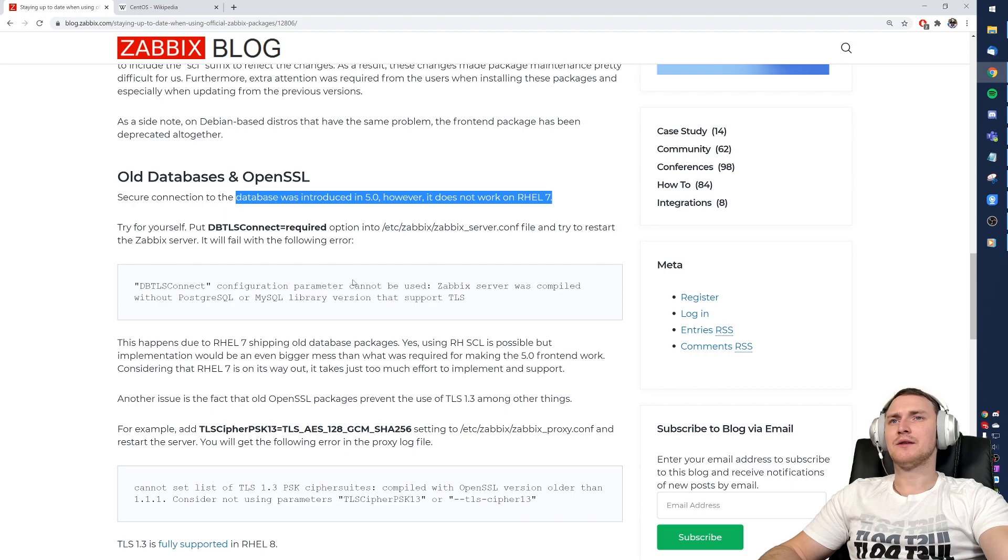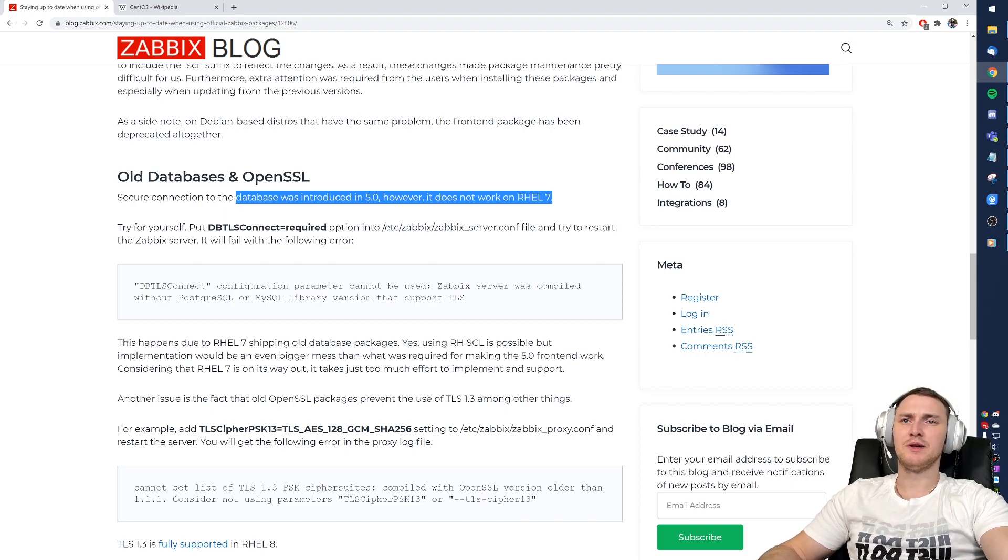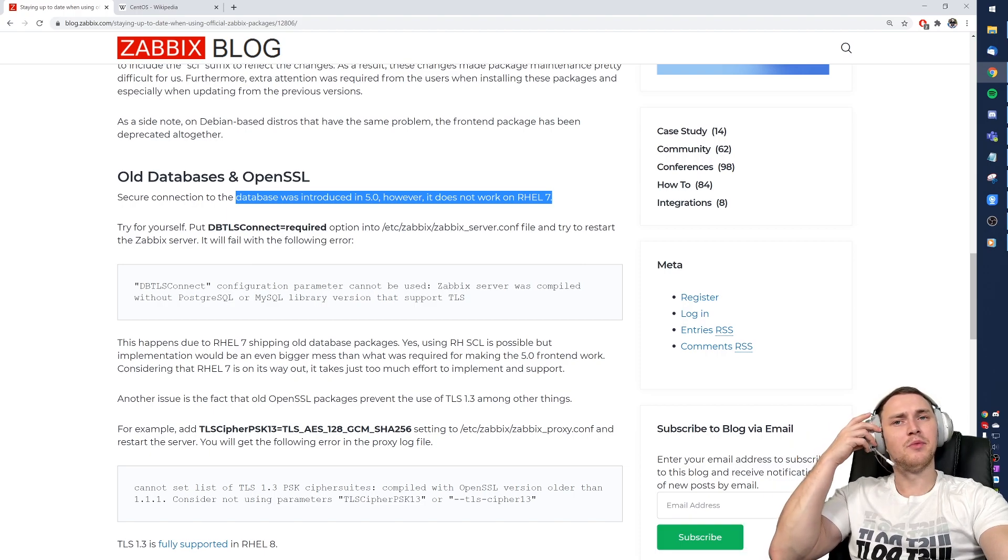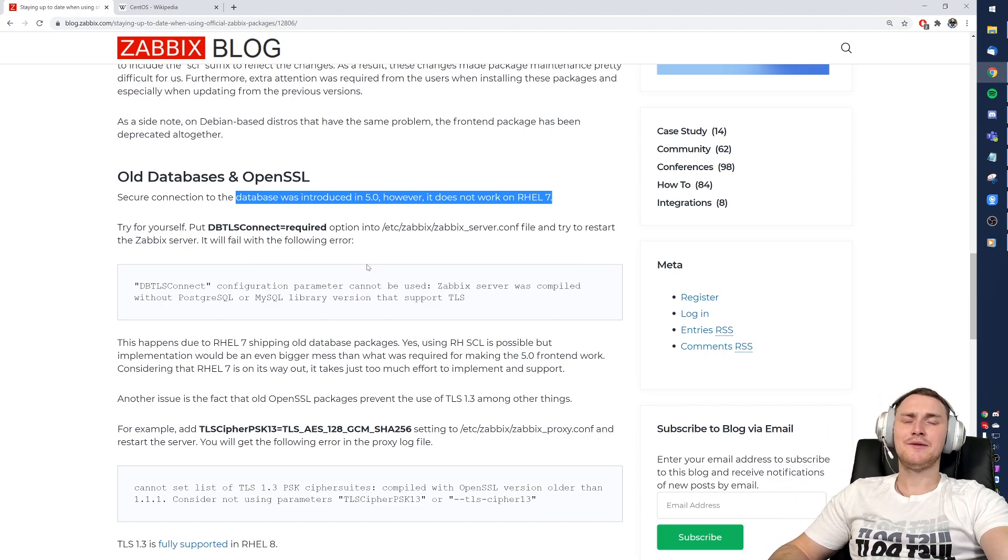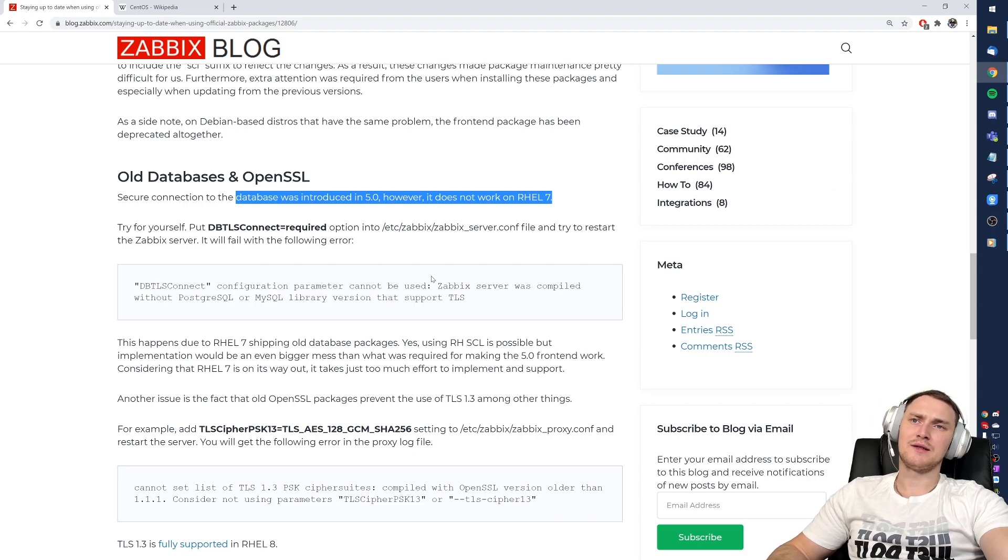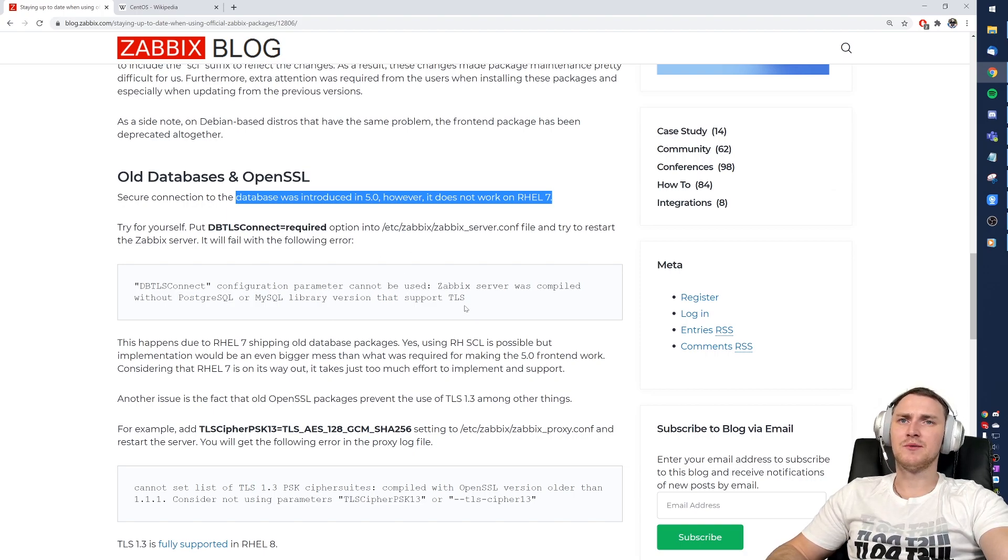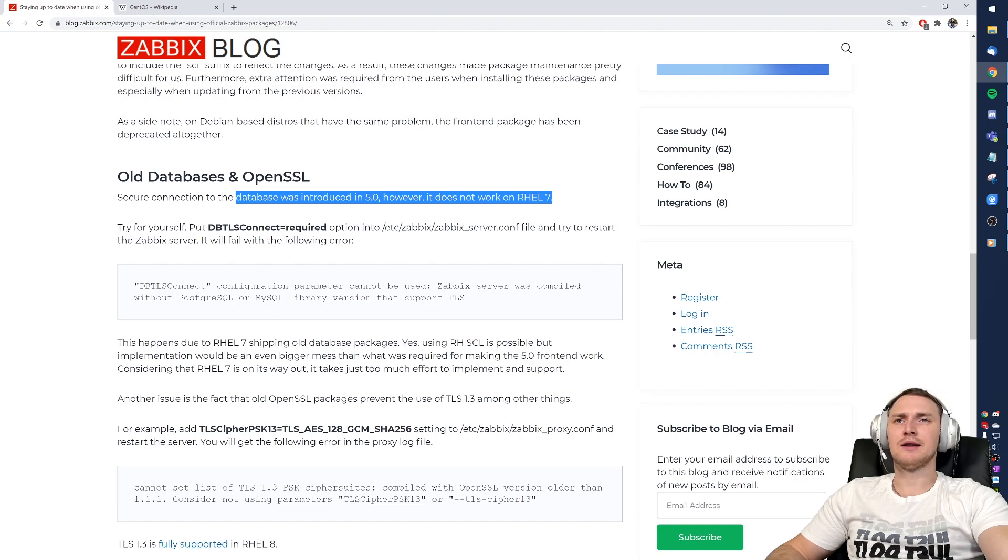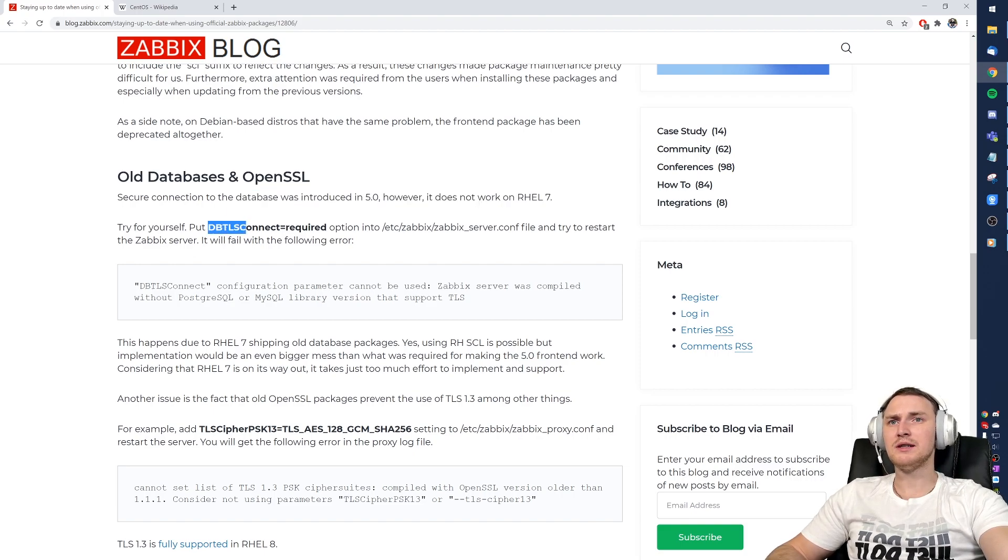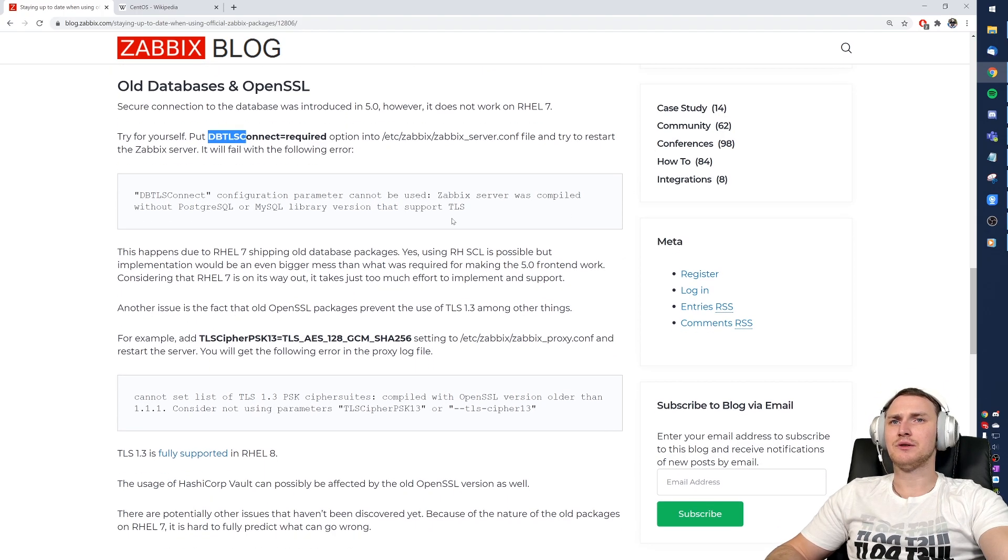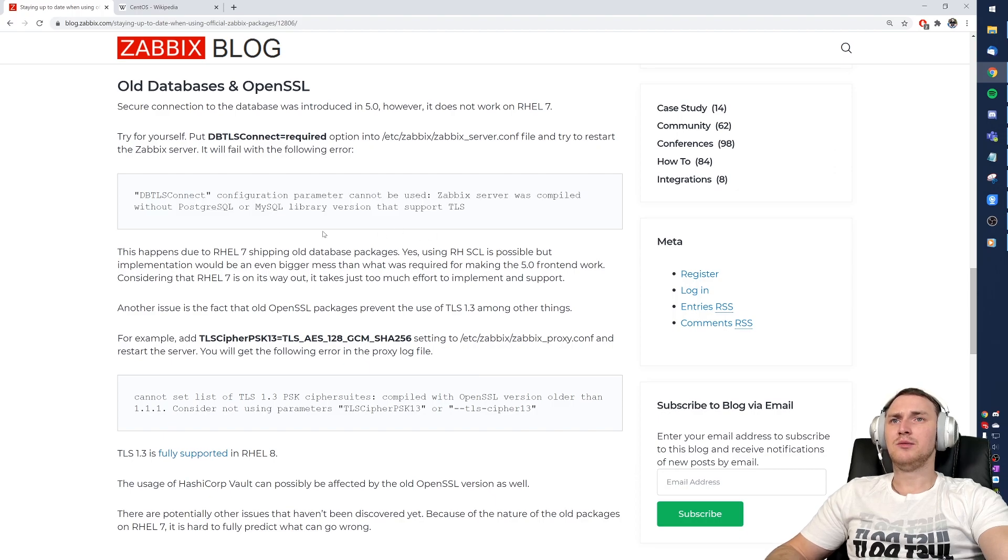Basically the functionality, the encryption for the database between the frontend server and the database, was popular but I guess it was not used that frequently in Zabbix environments because you were not even able to configure that. Like it is enough to specify DBTLSConnect required in the Zabbix server config file.